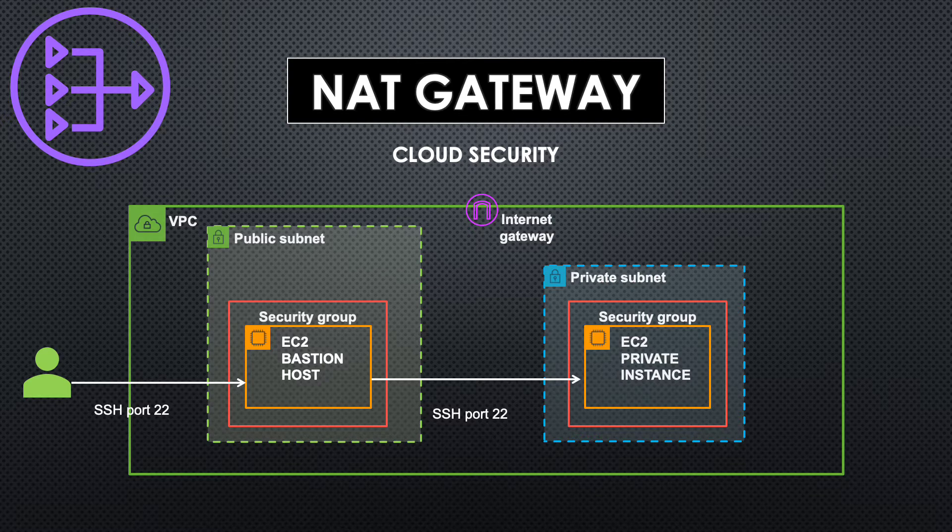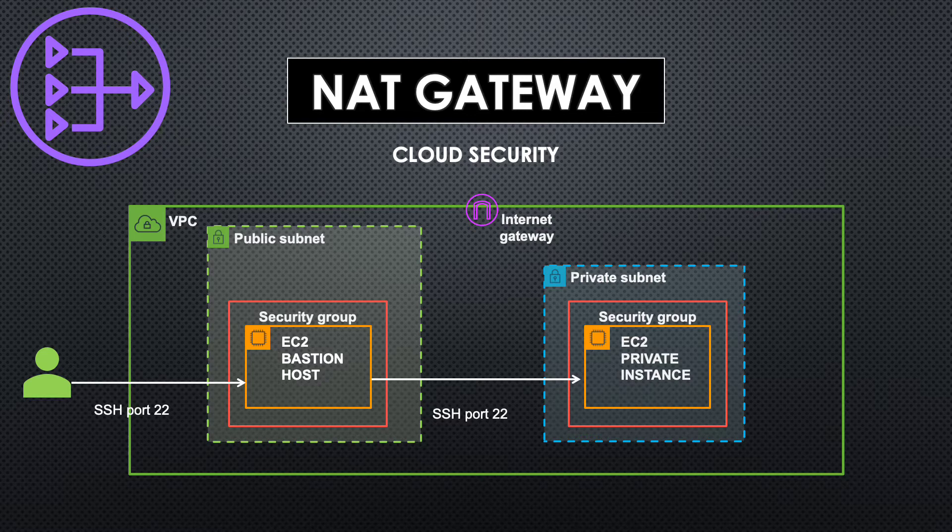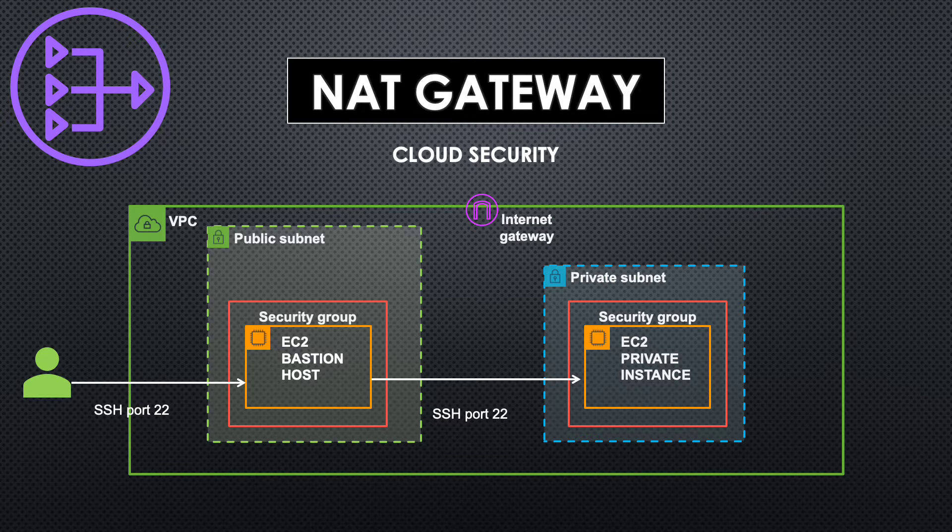NAT stands for Network Address Translation and it's mainly used to allow instances in private subnets to connect to other services outside your VPC. The connection can be initiated only from the private instance and external services cannot initiate connection to your instance. So this helps in securing your private server at the same time allowing them to connect to internet or any other service outside your VPC.